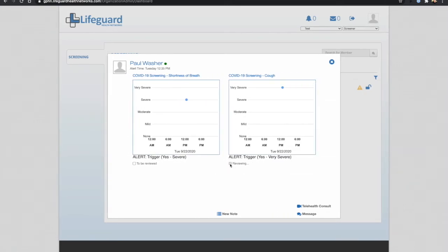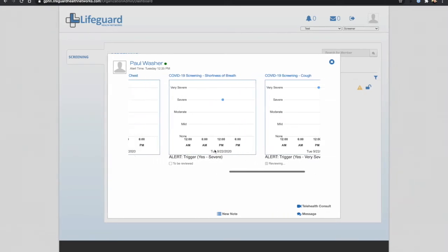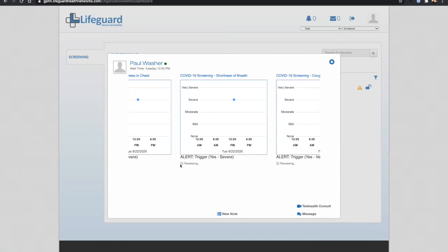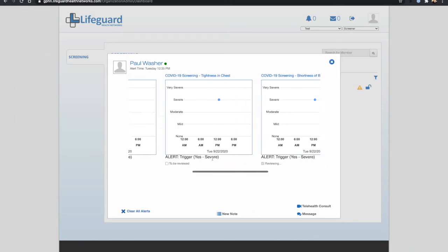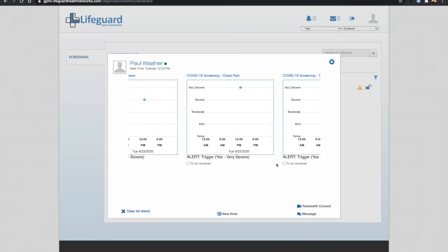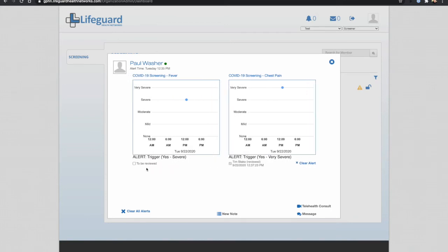I'm going to flag that I have reviewed each of these graphs, and then obviously I want to reach out and have a chat with Paul. Now there's a few ways I can do that. I can message him through the app, I can set up a video consult through the app, or I can just phone him and have a conversation.